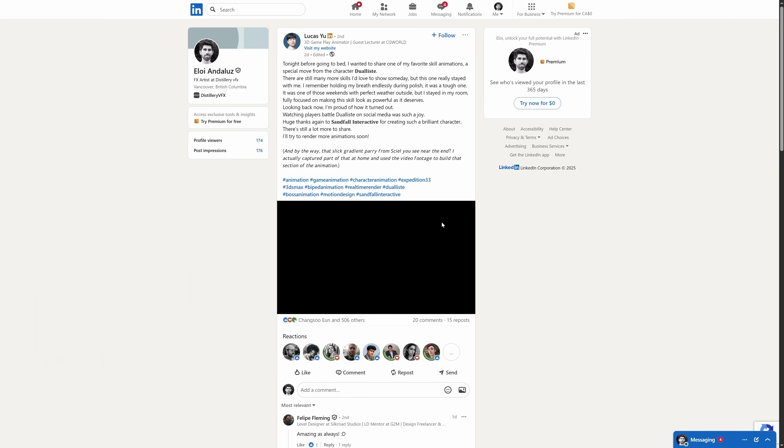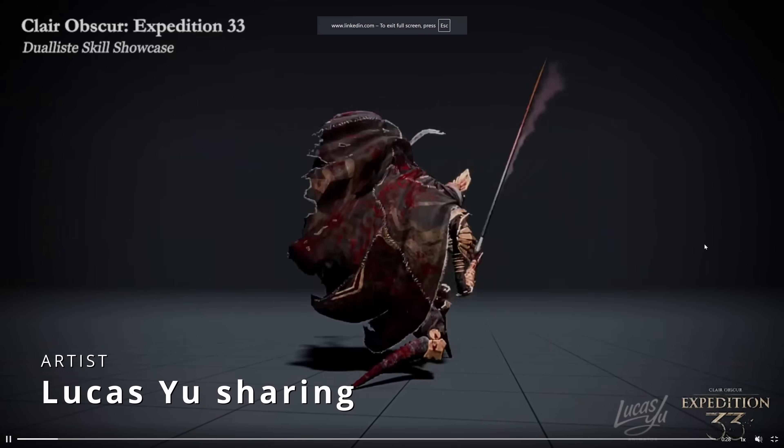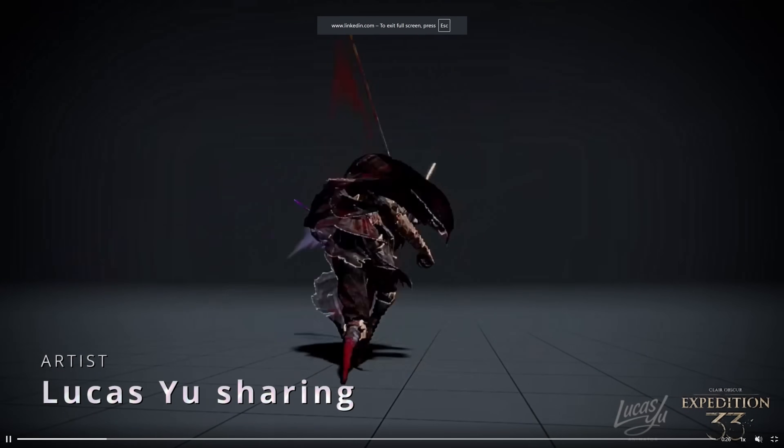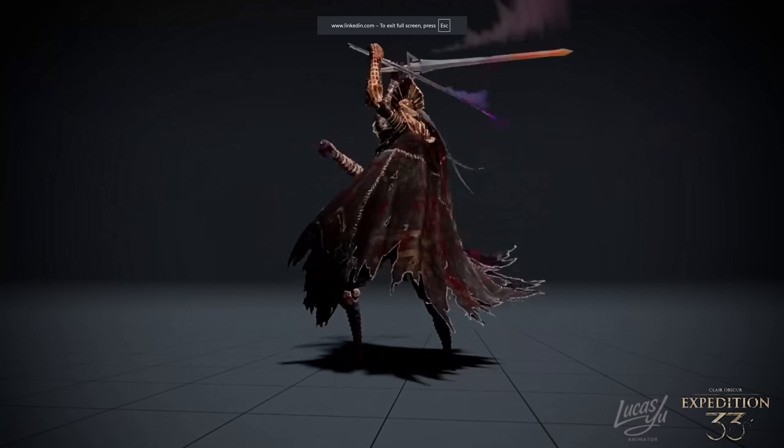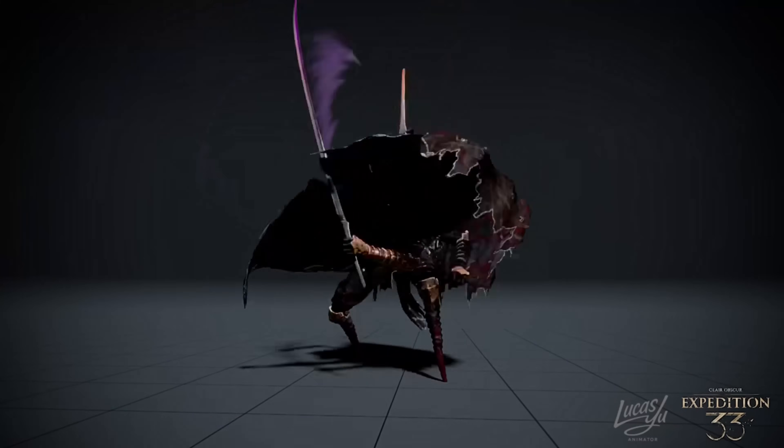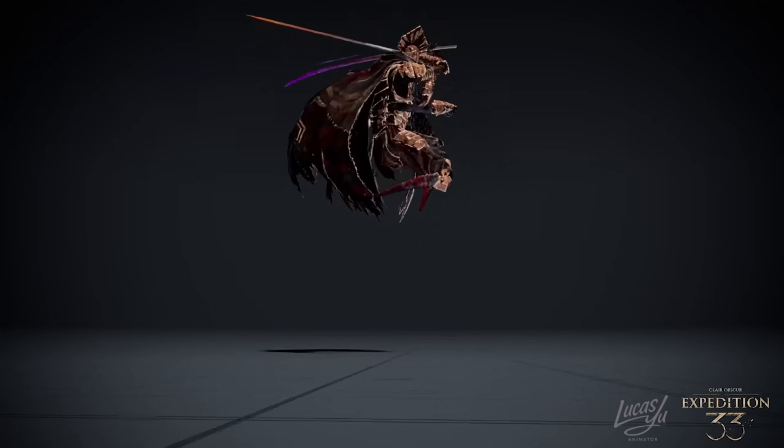Lucas Yu sharing his very cool animation for Expedition 33 for the character Duelist, 3ds Max and Viped. Very cool animation.